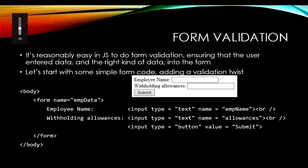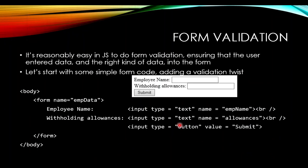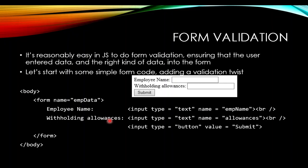The form is going to be a simple one with employee data where we ask for the name and the number of withholding allowances. If we look at the form, we see that we're going to have the name and a text input area called empname, and another text form for withholding allowances called allowances, and then a button with the value submit.